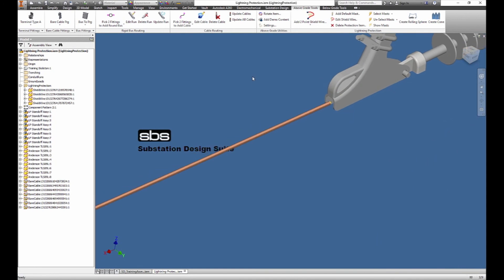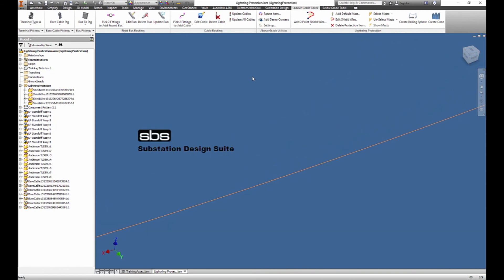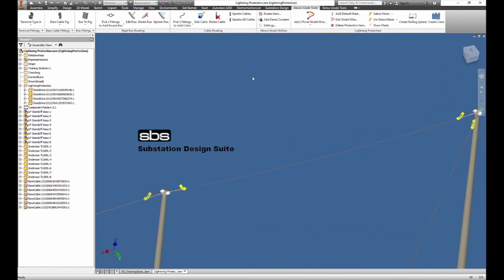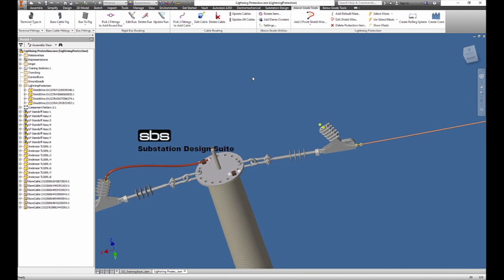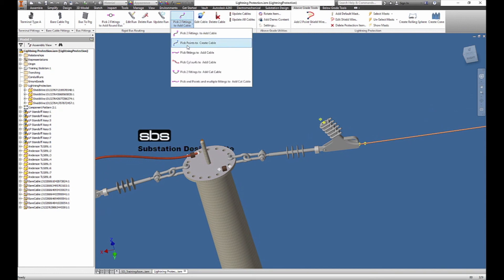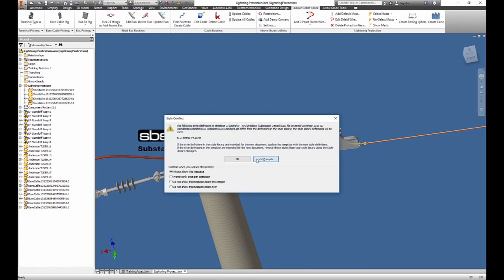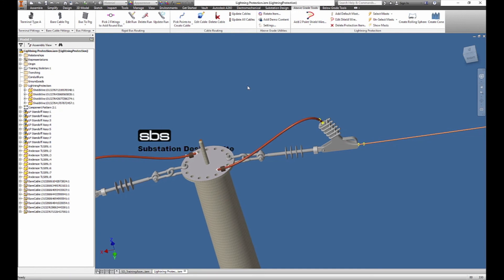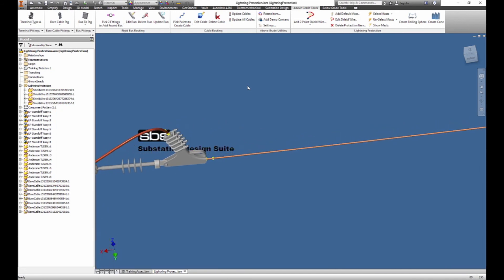That brings it in, so we have our shield wire placed. What else we need to do is make it look nice — we will add a cable, pick the points, pick points here, and add a cable here. So we've edited things and now I've got this cable.